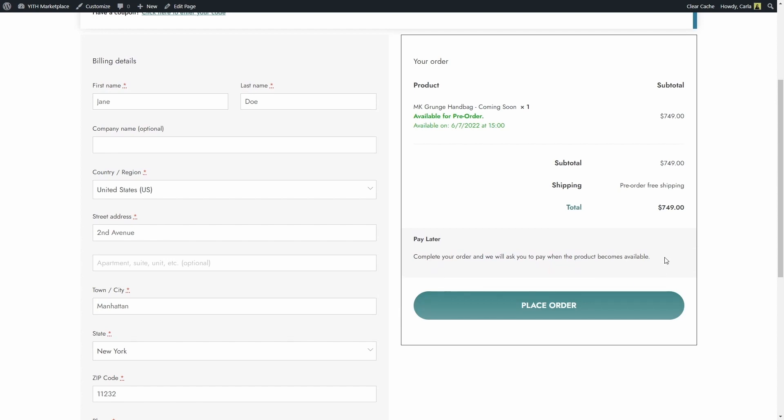I'm not going to see any of the other gateways that I have enabled on my site because the pre-order products only take the gateways that we choose either in the plugin's panel as a global rule or in the product edit page. So we only have this option available: pay later.